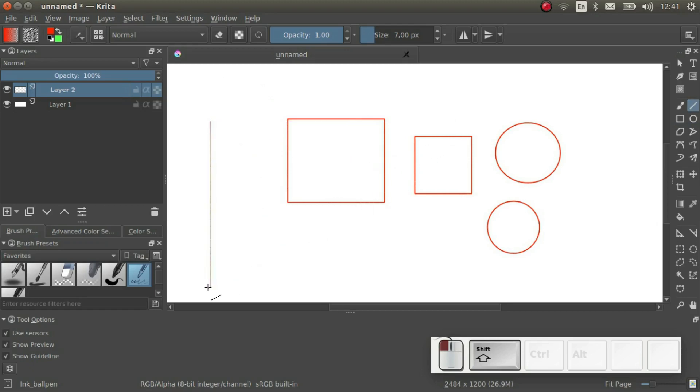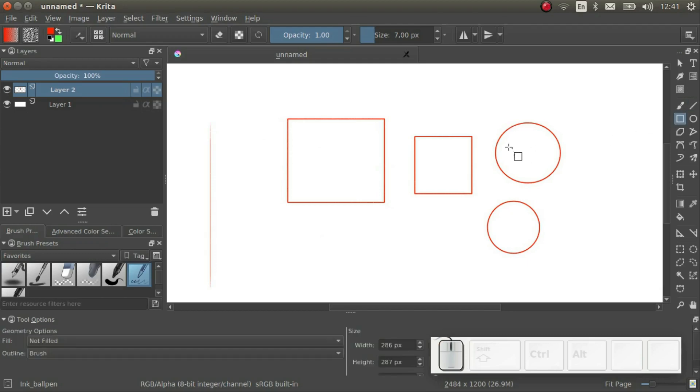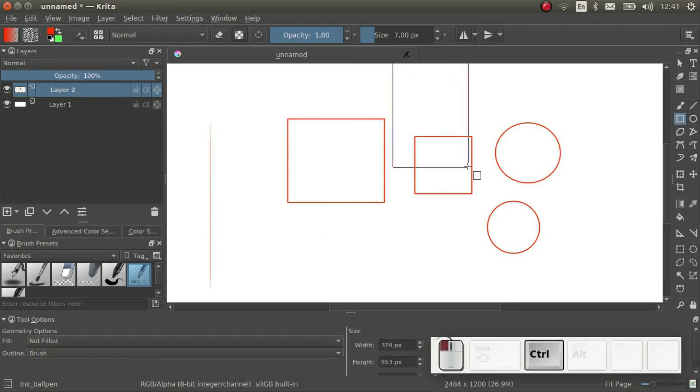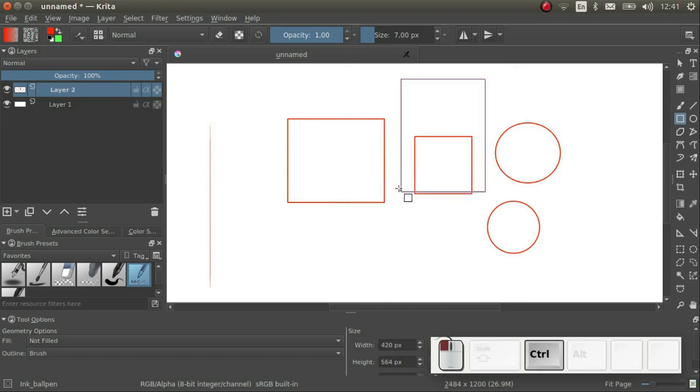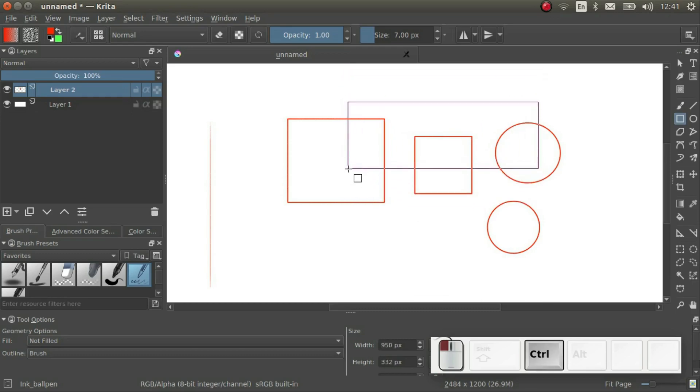There is also Ctrl. If we hold down Ctrl, the shape resizes at the center of the origin, as opposed to the upper left corner, as was the case before. As for Alt, if we hold down Alt, we can reposition the shape.